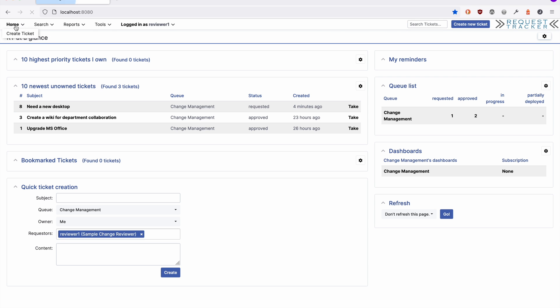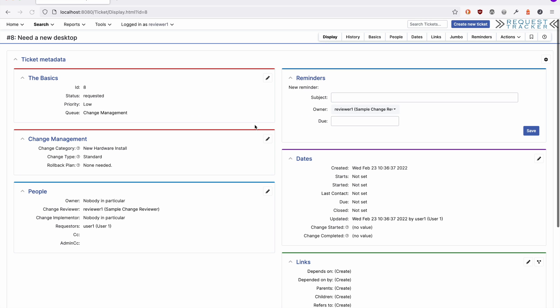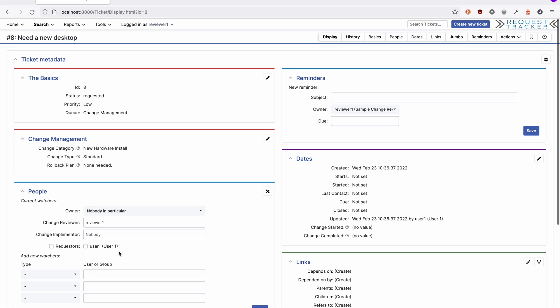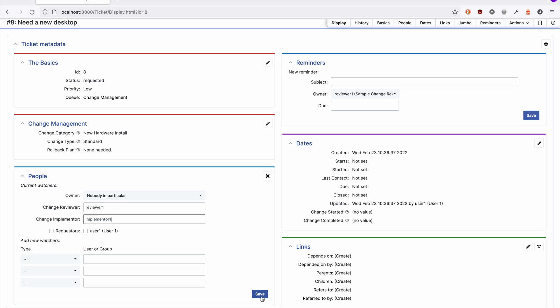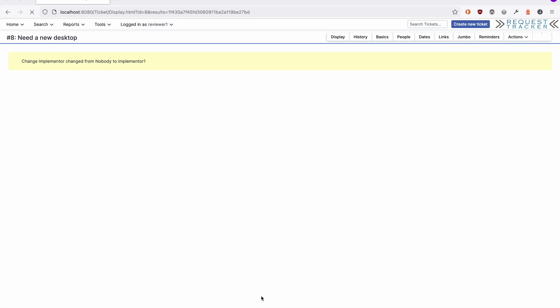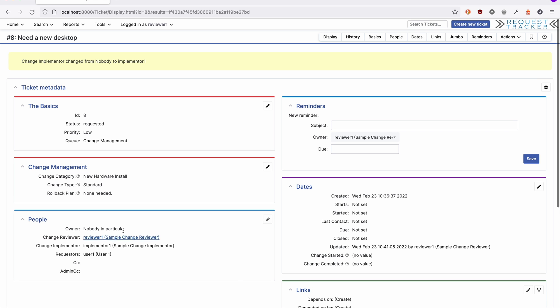Let's go back to our dashboard and look at another pending request. In order to approve a request, we need to make sure that we have all of the change management information filled out, and this includes an implementer and a rollback plan.